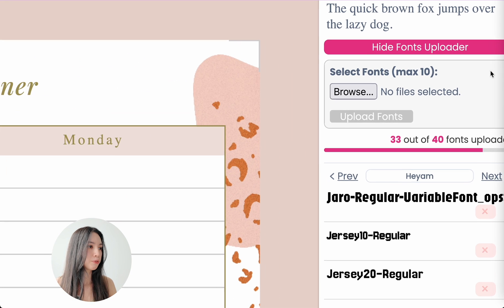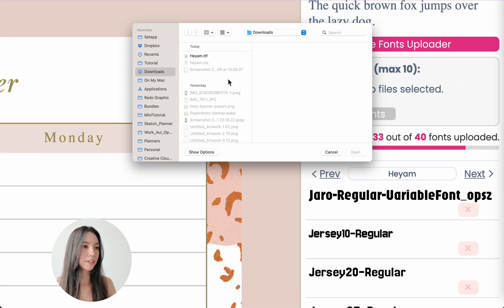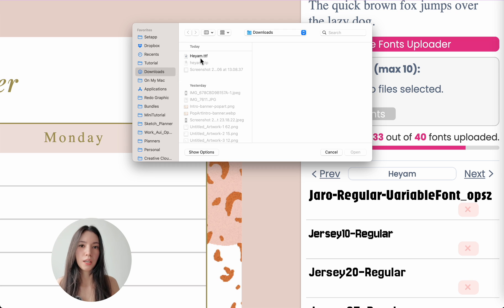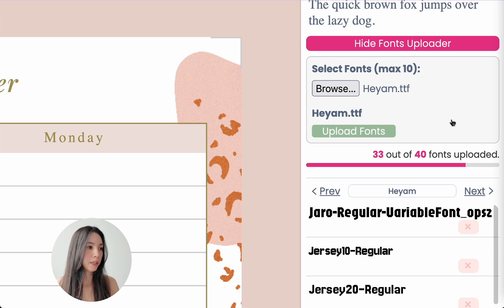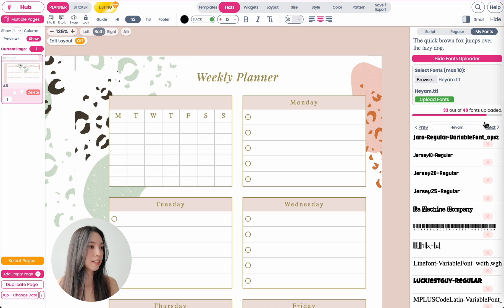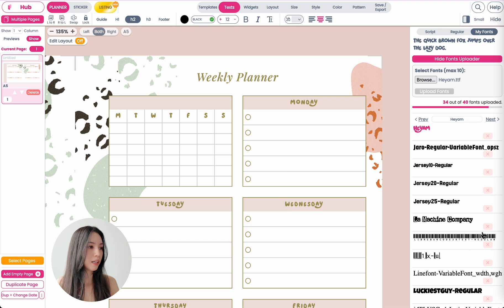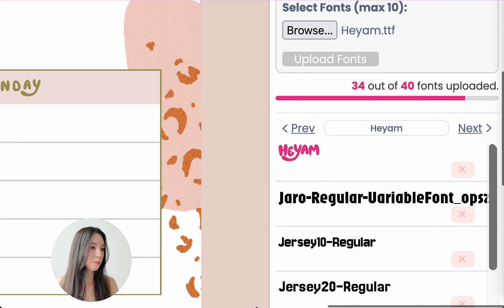To upload your fonts, you want to click on browse. Here you want to select all your fonts you want to upload. In total, you can upload up to 10 fonts. Then click on open and then you want to click on upload fonts. This will import your fonts into Planify Pro and you will see your font appear down here below.